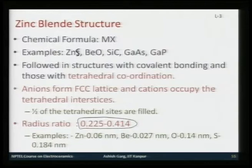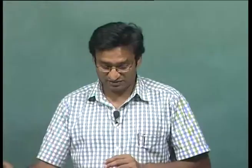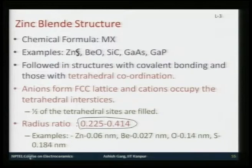All of Pauling's rules are obeyed in most cases, but there may be some deviations due to the requirement of tetrahedral coordination by bonding. The anions form the FCC lattice and cations occupy tetrahedral interstices. To maintain stoichiometry, since for each cation you have one anion, only half of the tetrahedral sites can be filled, because in an FCC structure there are two tetrahedral sites per atom.